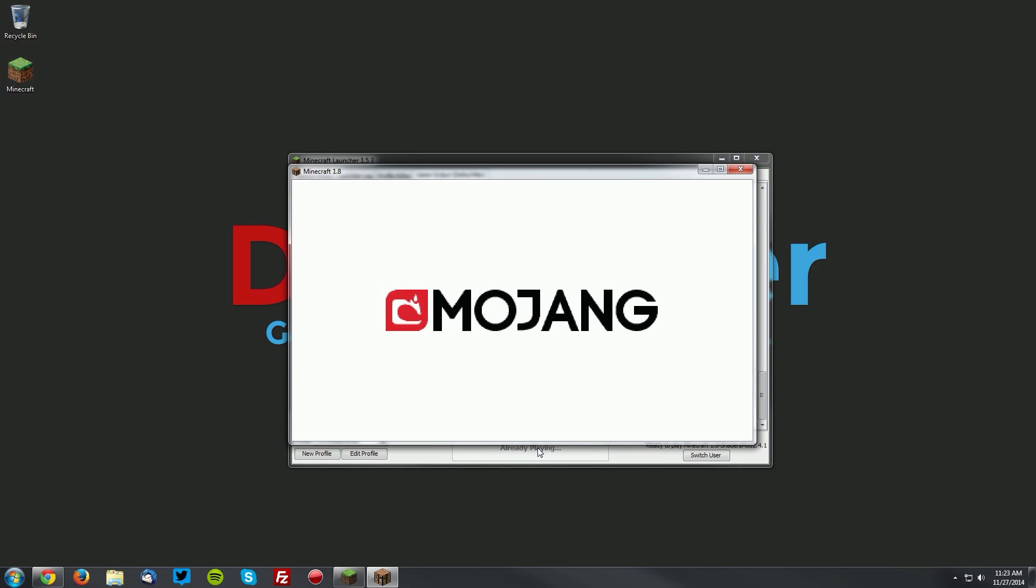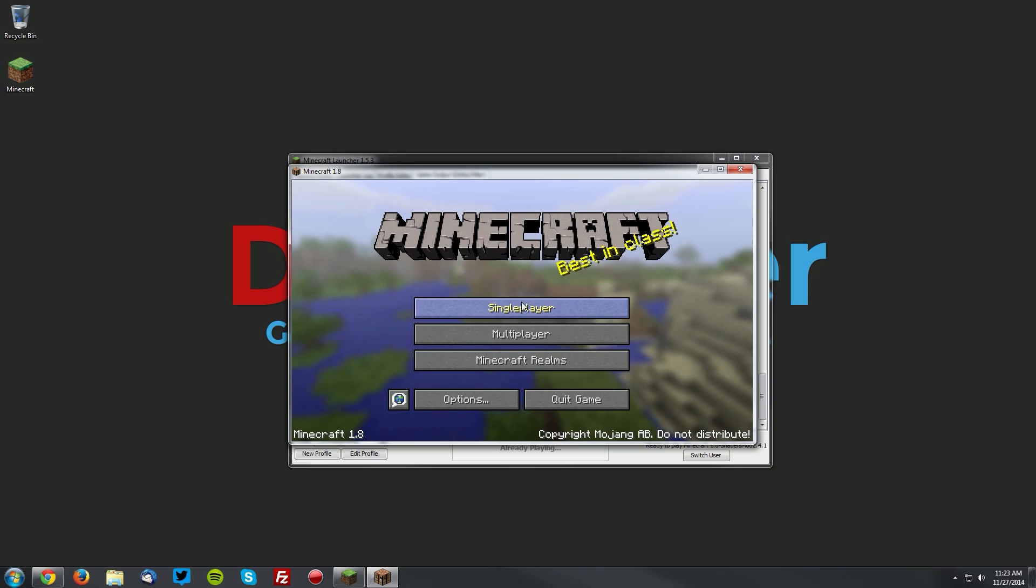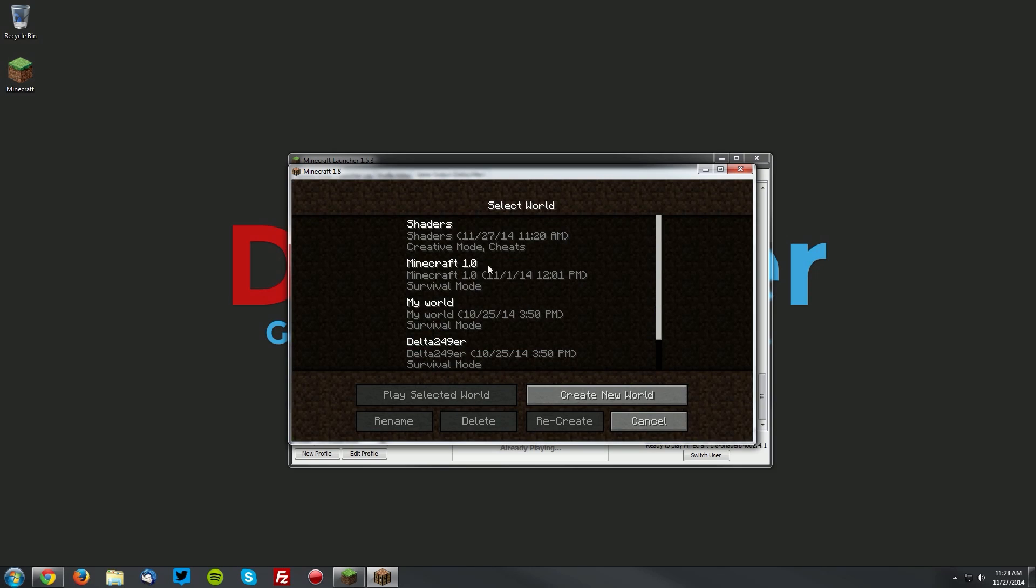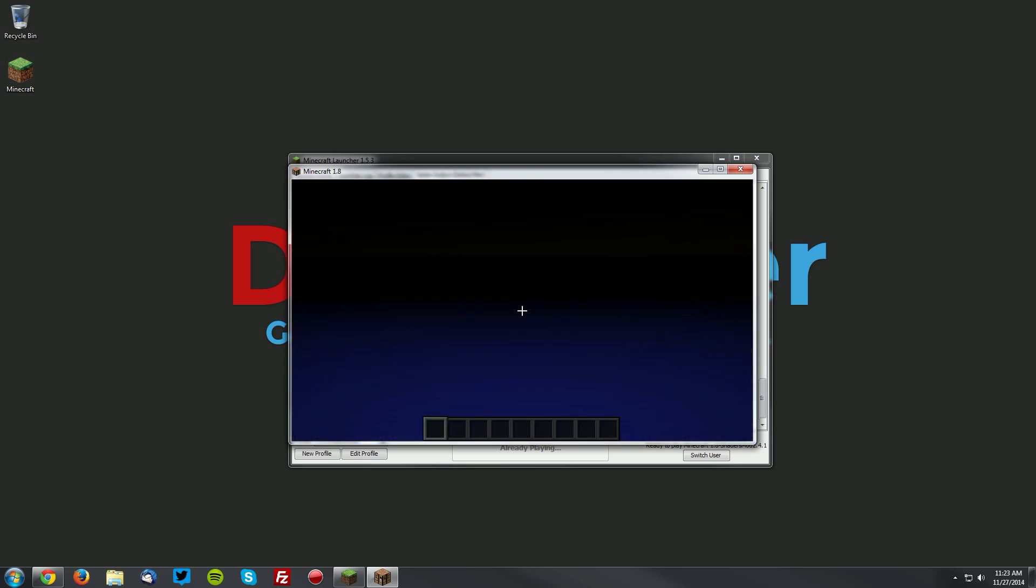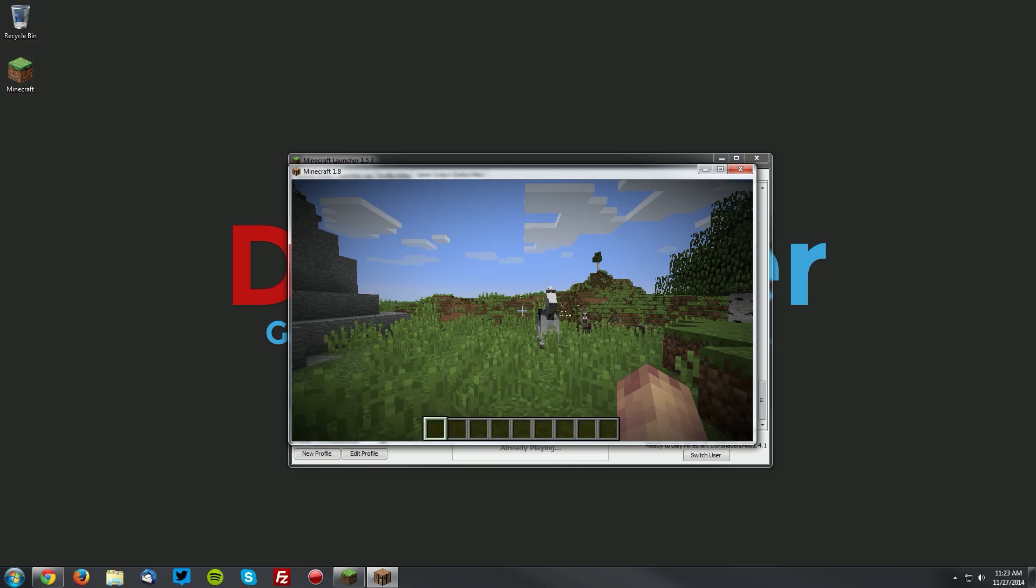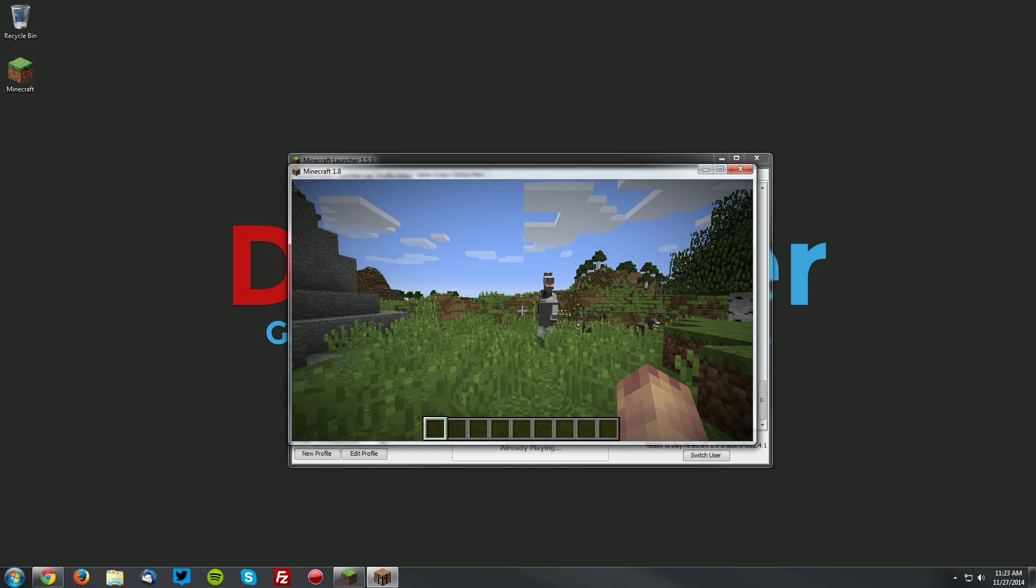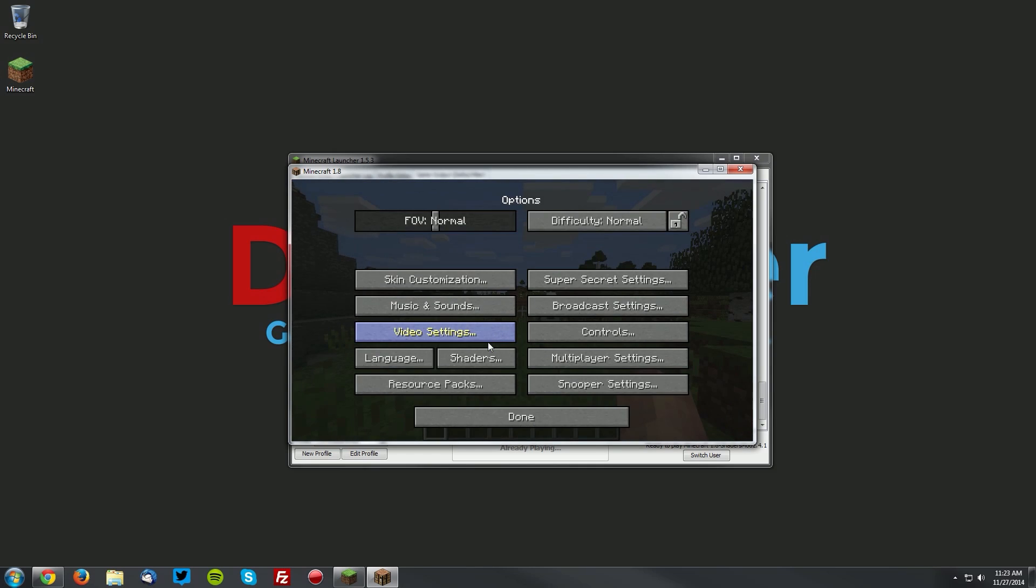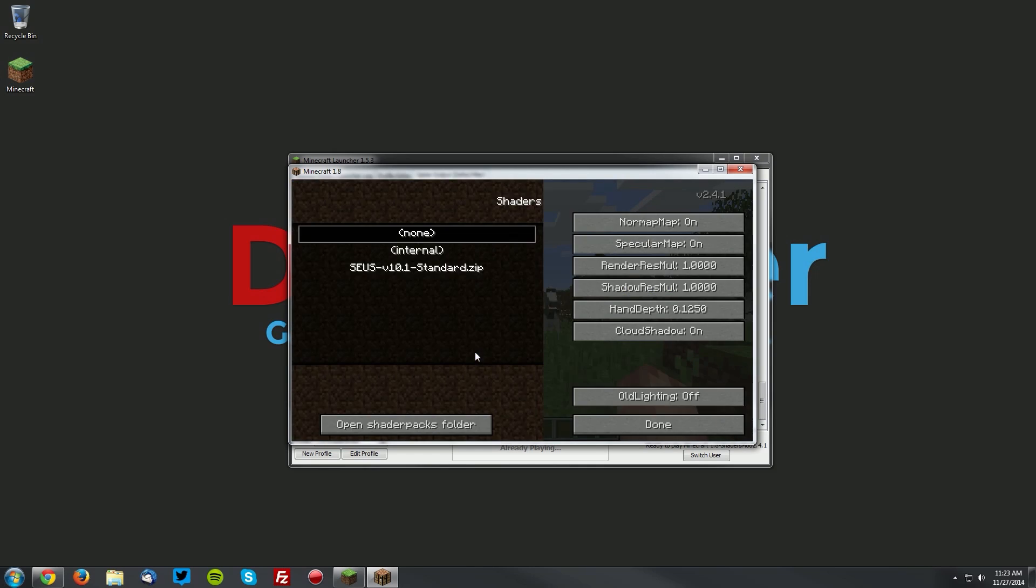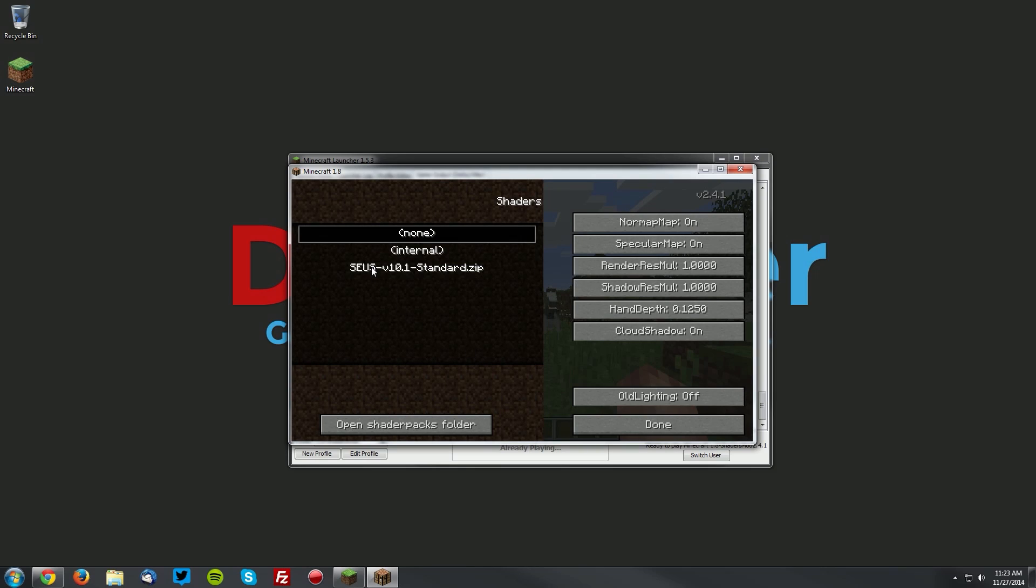Once it loads up, we are going to go into a single player world. Then press escape, go to options, shaders.